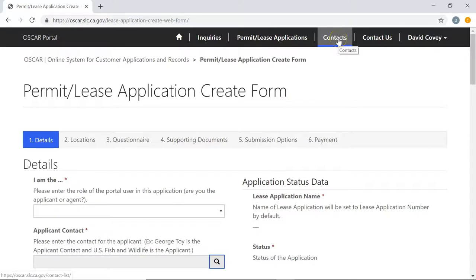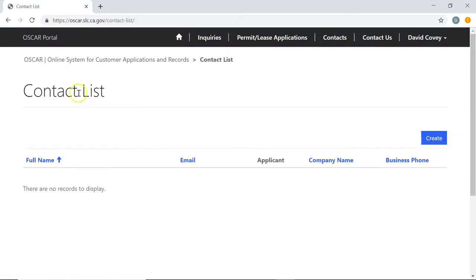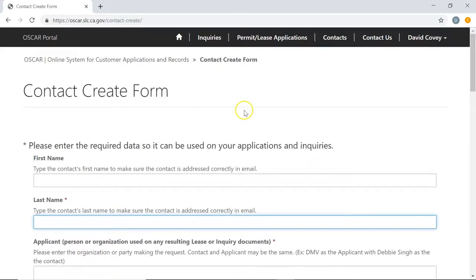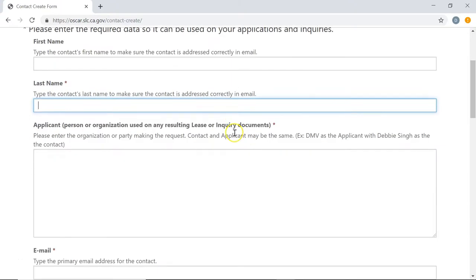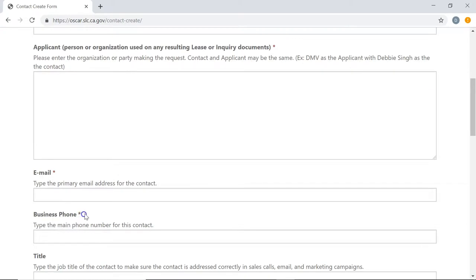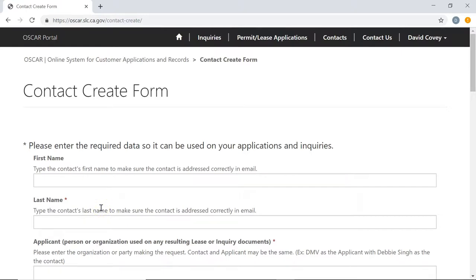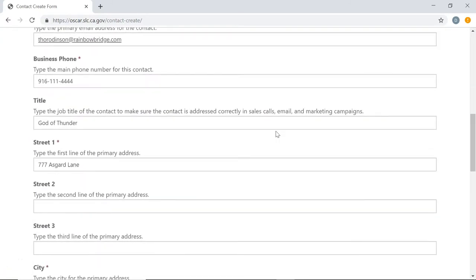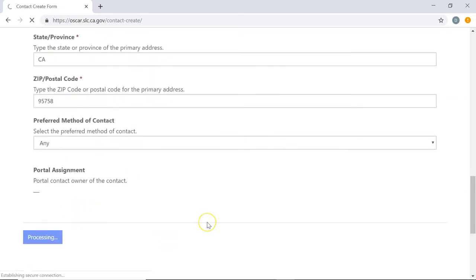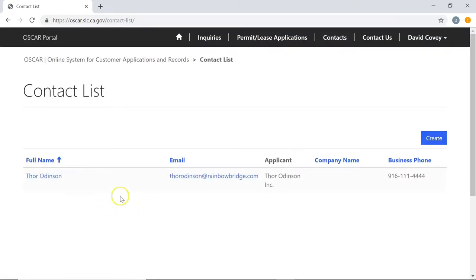To do that, go up to Contacts in the menu at the very top and click it. This will take us to the contact list — and again, you'll notice there are no contacts here because we're new to the system. Click the Create button to make a new one. On this form you'll see all the information needed to create a new contact. Remember that fields with a red asterisk are required and must be filled out before you can create the contact. Go ahead and pause the video and fill out the required information. Once you've filled out the form, scroll to the very bottom and click Submit to create the new contact. Once the page refreshes, you'll see the new contact listed.